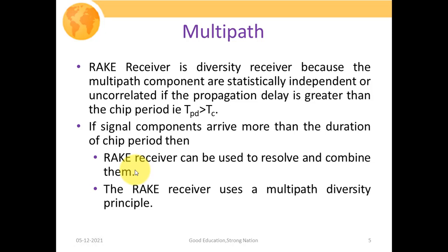If the multipath signals are arriving with a delay greater than the single chip duration T_C, then they will be highly uncorrelated. So the rake receiver uses a multipath diversity principle — at the receiver, we combine them by applying the MRC, or Maximum Ratio Combining, technique.